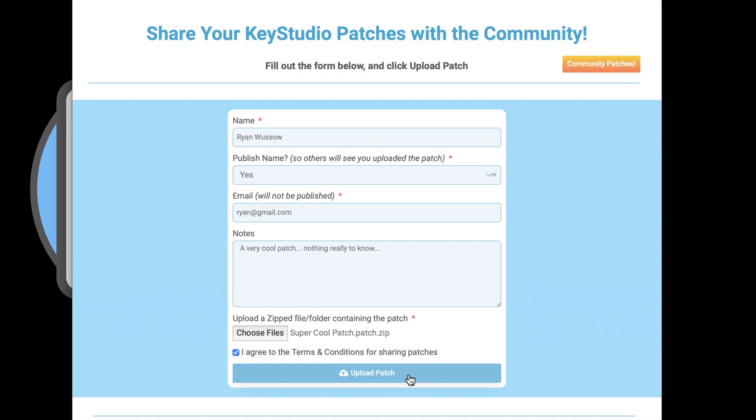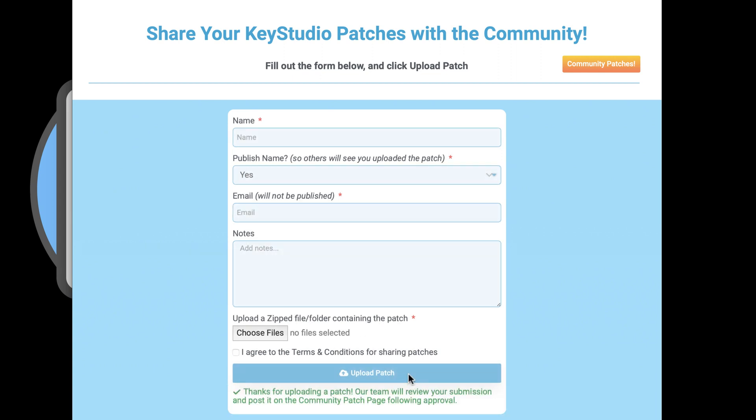There will be a message indicating that the patch has been uploaded. Okay, let's head over to the community patch page.